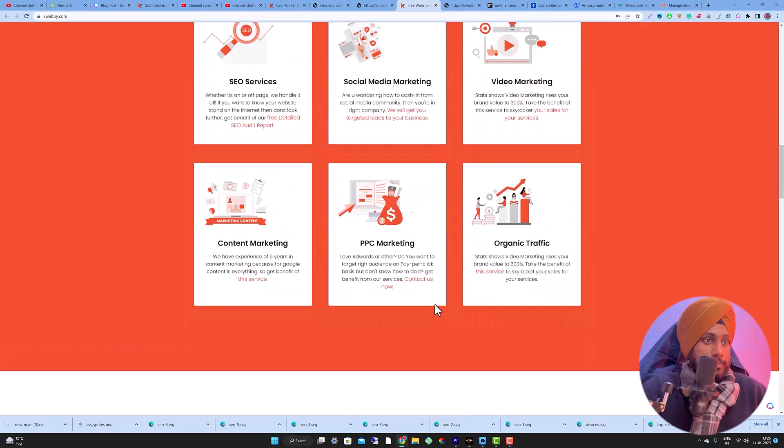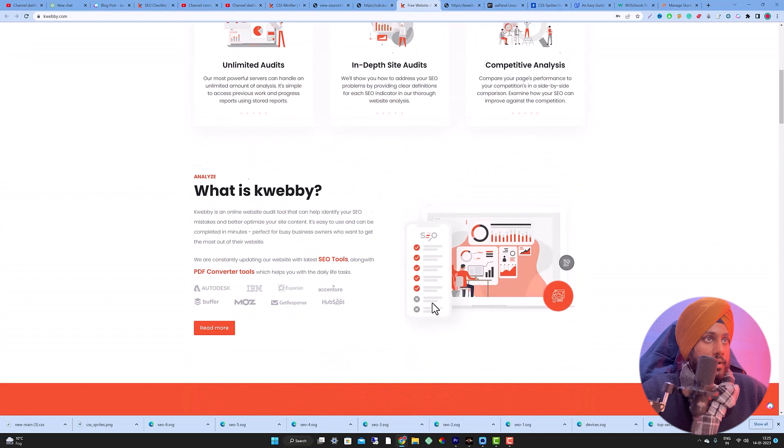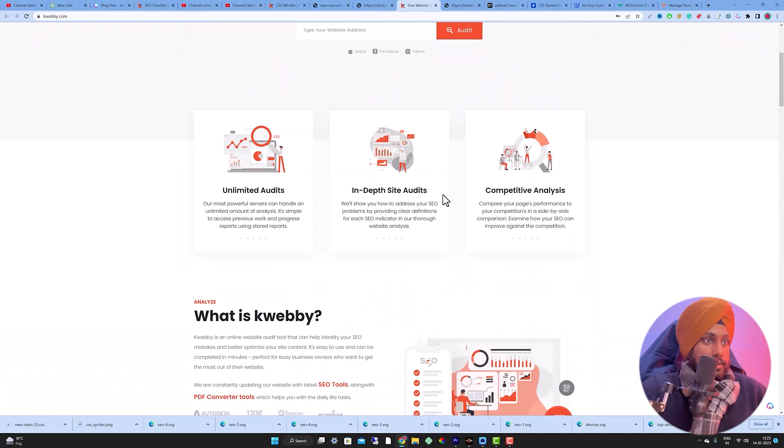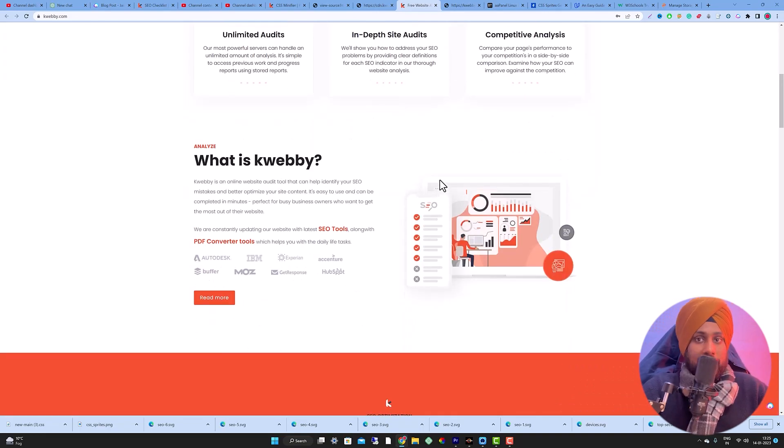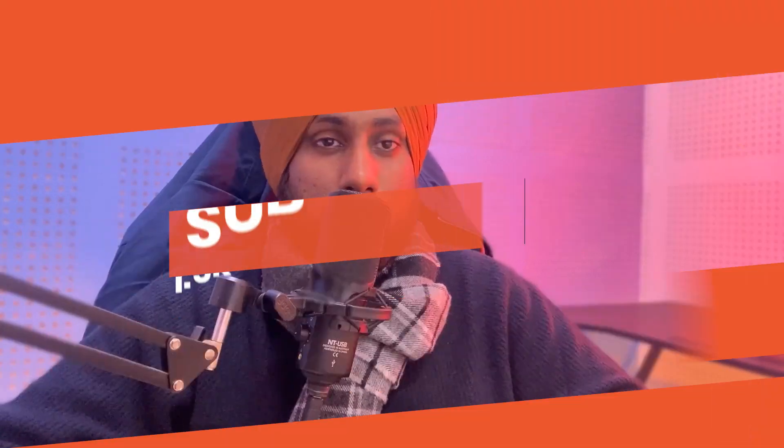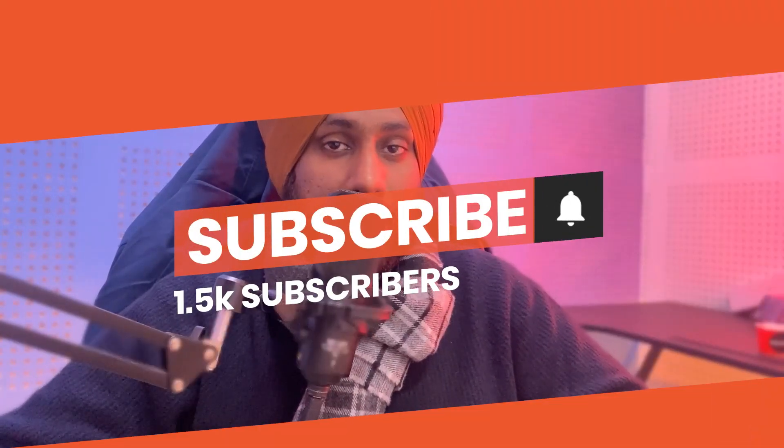All images are done and working great. That's how you can easily apply CSS sprites on your website, whether it's a WordPress or non-WordPress site, to reduce HTTP requests and boost your website speed. If you learned something from this video, click the like button, and if you want to watch more amazing tutorials in the future, click the subscribe button. See you in the next video!